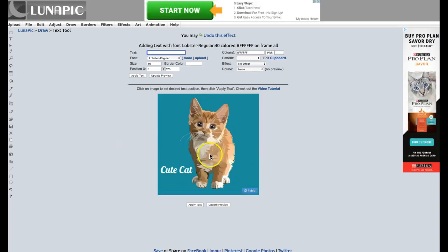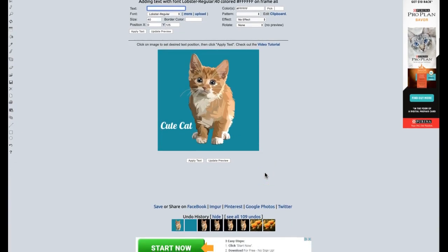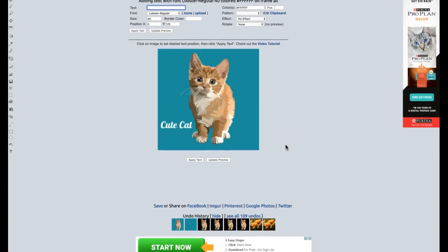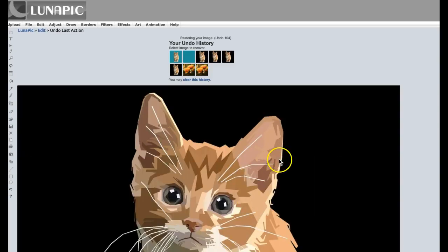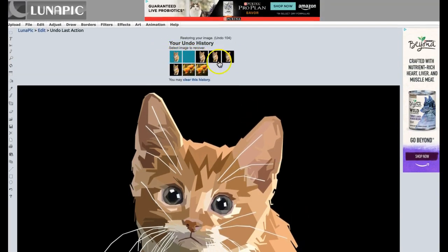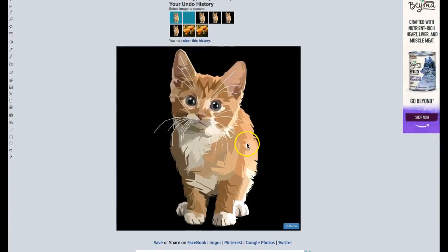If you finish the picture and it's not what you wanted, you have the History at the bottom. You can choose a previous state — let's say I want the original — and click on it. Now I have the first image again because the history is at the bottom. I can start from scratch if I'm not happy with what I created. You can choose any image from the history and start over.